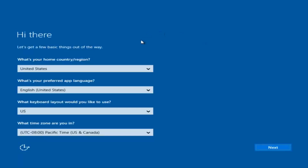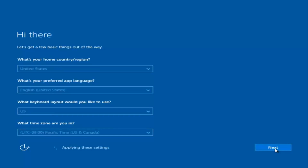Okay, so at this point you're going to enter in some information — your country, preferred language, keyboard layout, and time zone. Once you've checked all that, you're going to select Next.